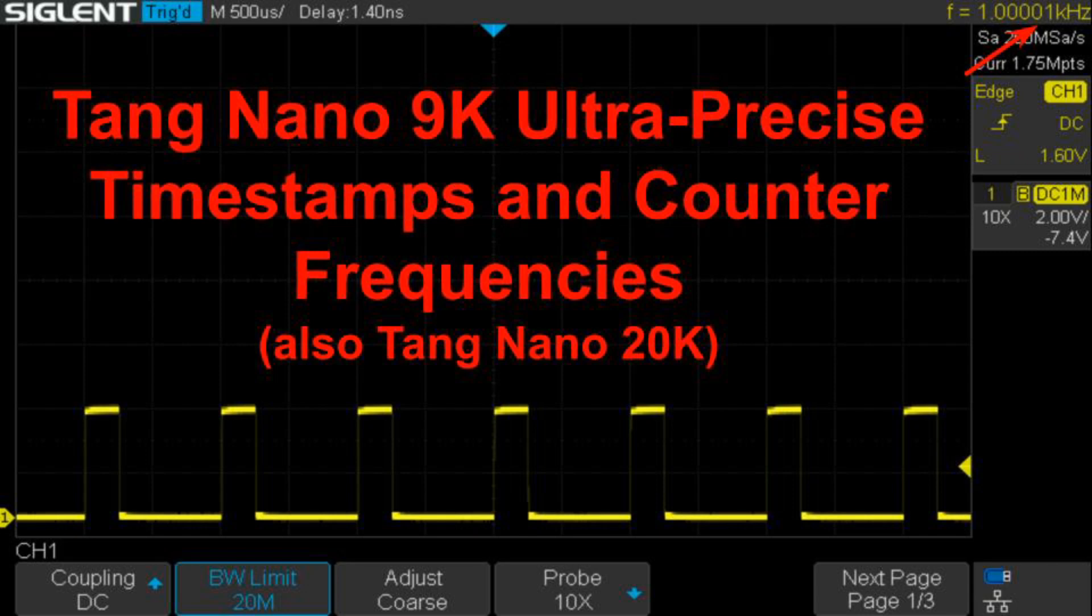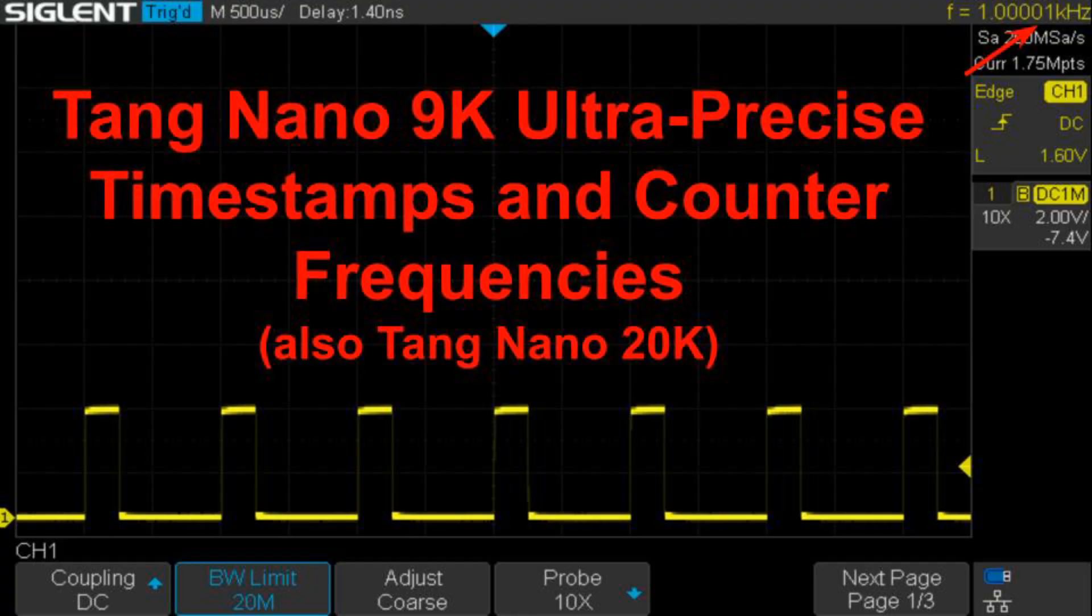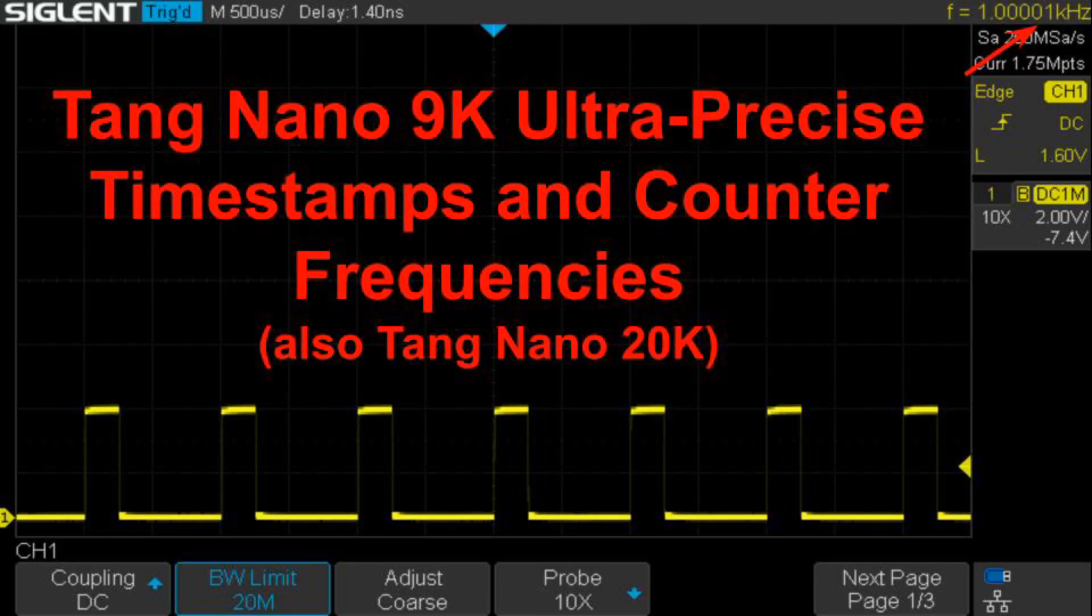This video is about very accurately timing and timestamping events on an FPGA. I'll show this on a Tang Nano 9K FPGA development board, but the project also supports the Tang Nano 20K. This is the first video in a series of at least two.